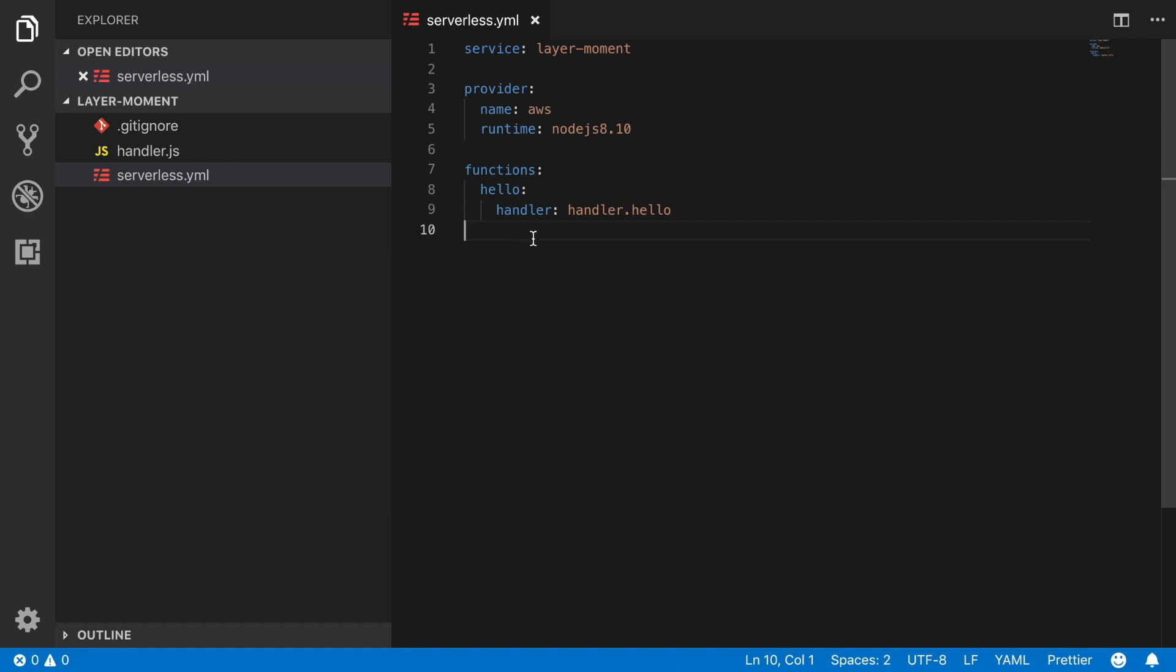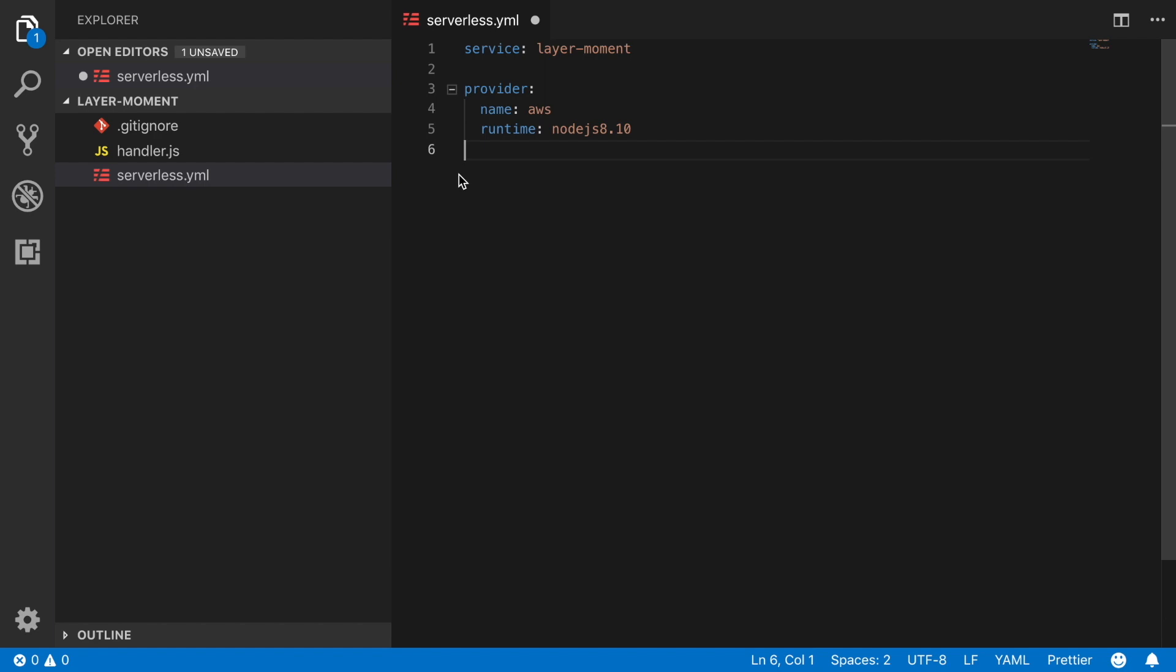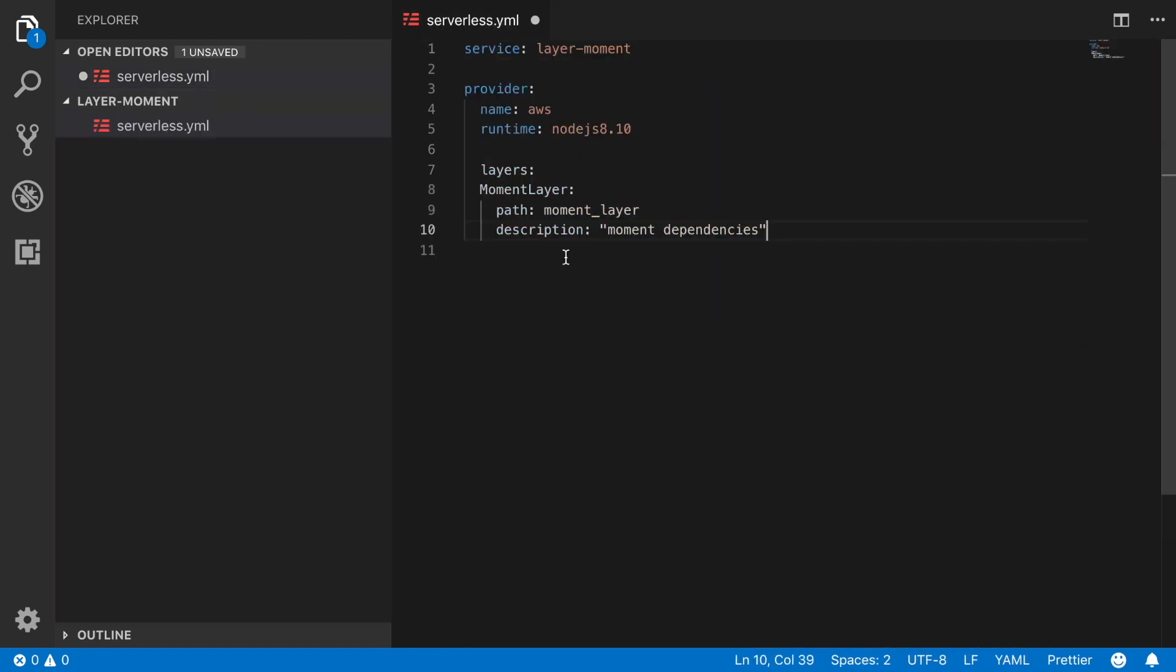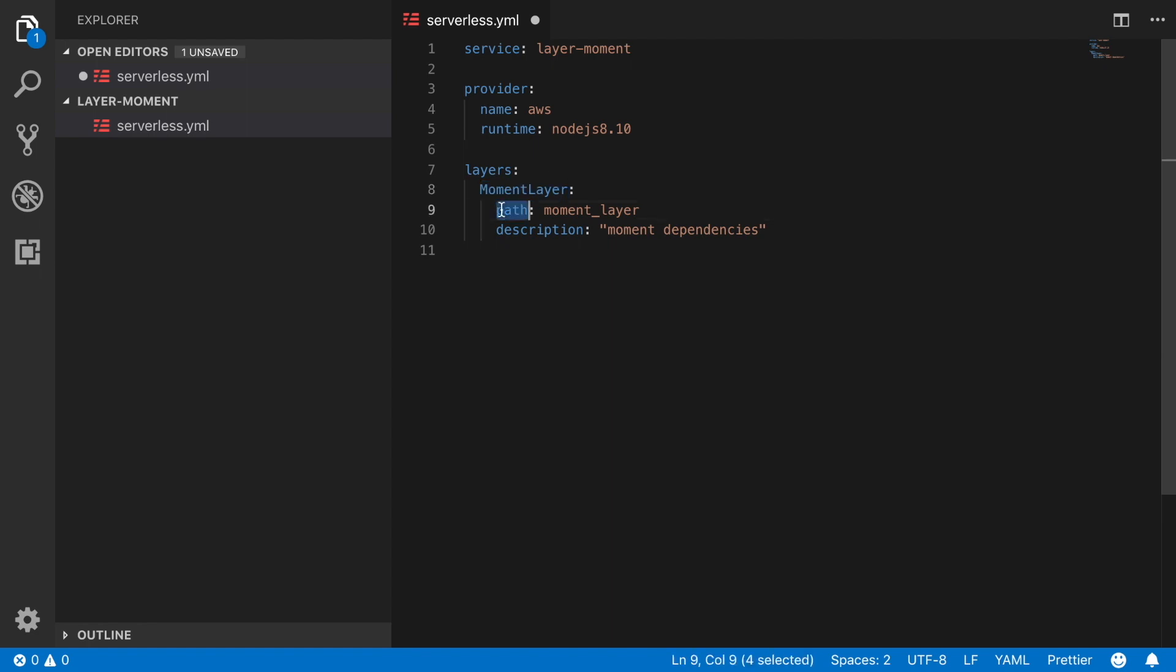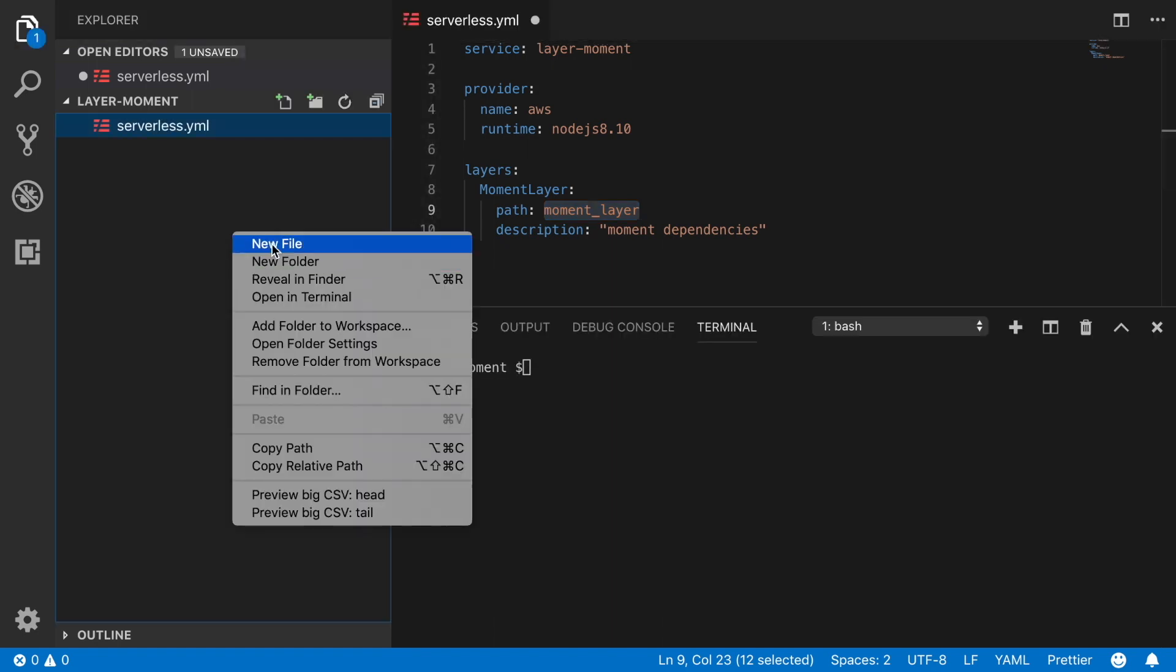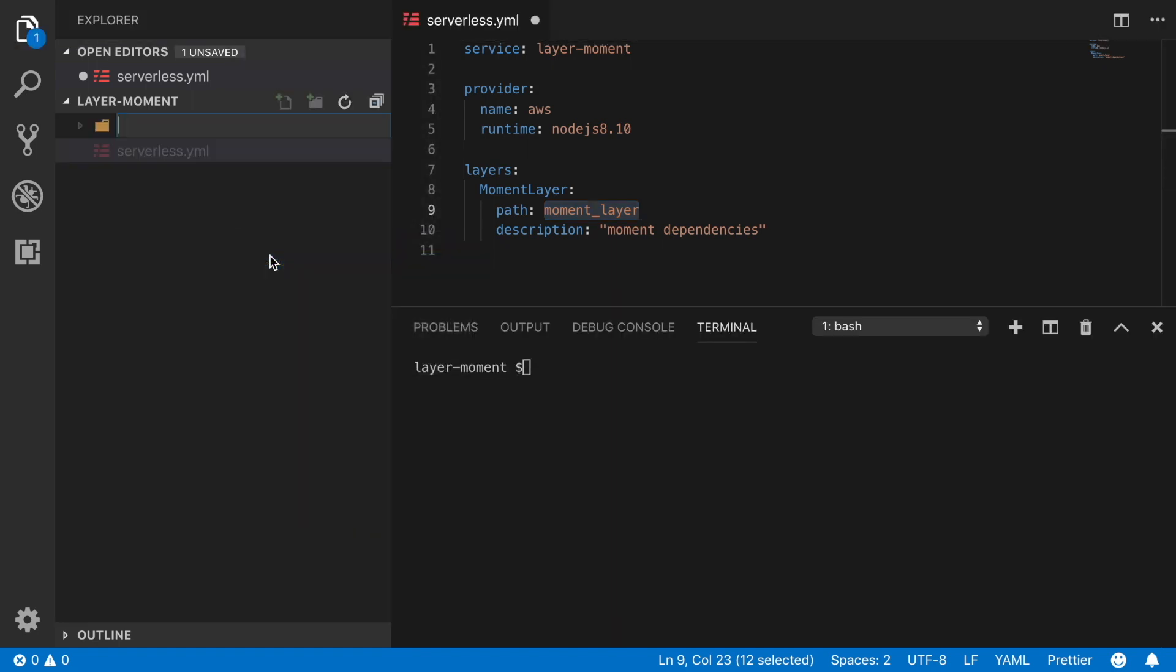Now when this is ready we can go back to our layer moment project and there we can remove the function because we are not having any function in this project. We remove also the handler.js and leave the serverless.yaml. Now we will define a new property called layers and there we will put the moment layer, the definition of this layer and a path to it. It will be in the folder moment layer and it will put a description moment dependencies.